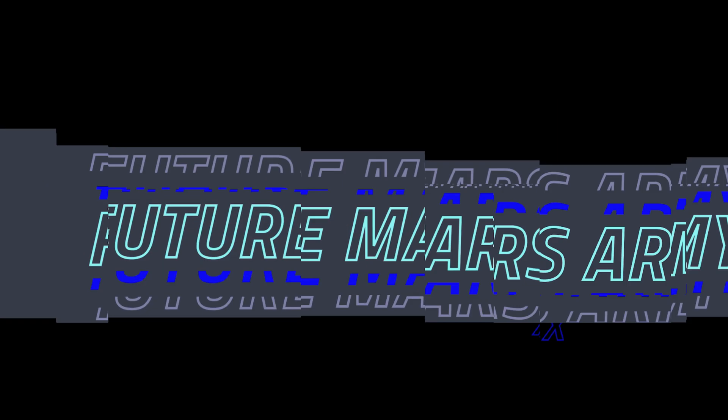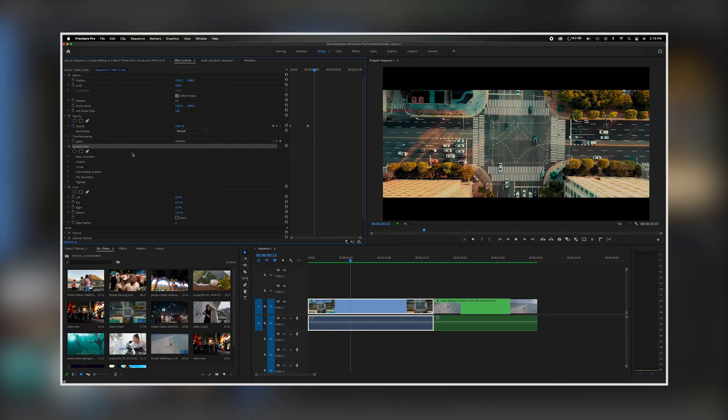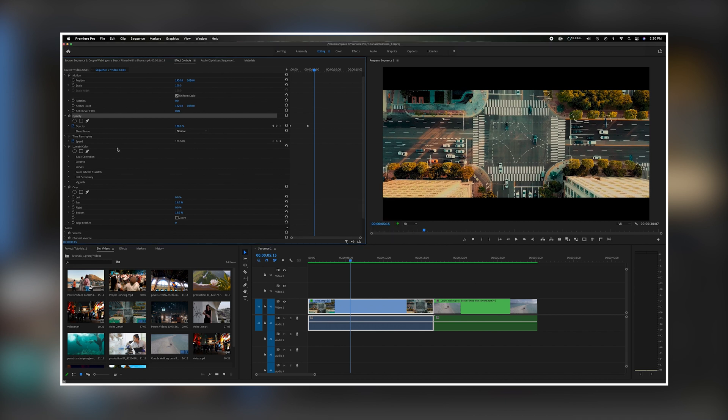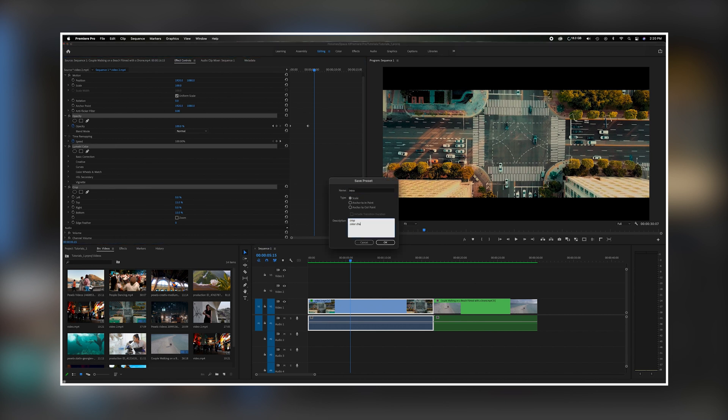What's going on everybody? Welcome back to the channel. In today's video we're going to talk about how to make a preset with multiple effects and motion put together in one preset. Now let's get started.